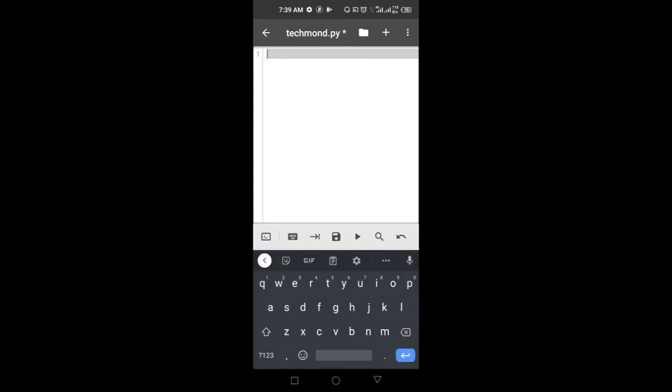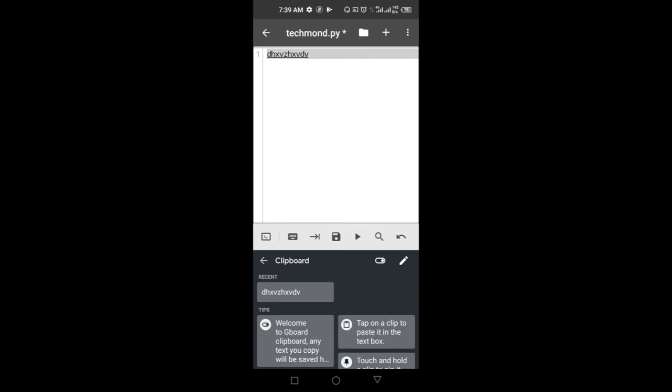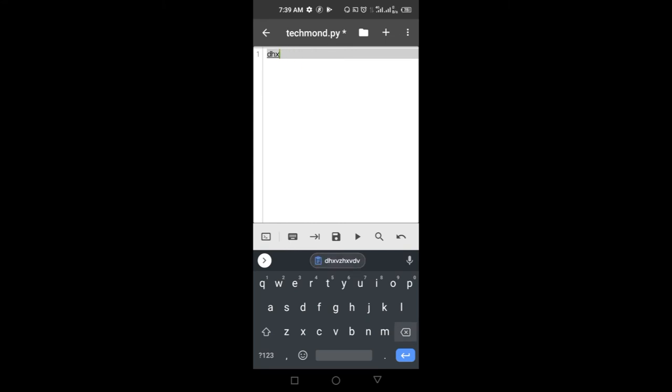Hey guys, welcome to another QPython 3 tutorial. In today's video I'm going to be talking about clipboards - how you can get text from your clipboard and also set text to your clipboard. A clipboard is basically a storage room where your copied or cut text gets saved. If you write any random text and hit copy, you can see the text gets stored in the clipboard. That is what a clipboard is.